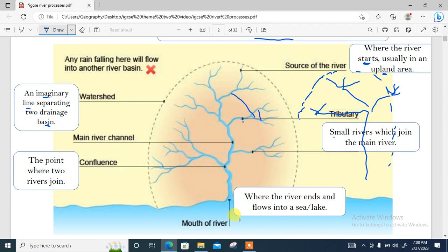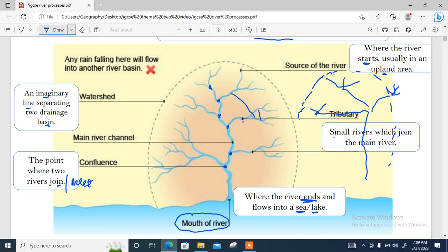This is the channel of the river — the main channel through which the water flows. A confluence is the point where two rivers meet; the point where two rivers join is referred to as the confluence. Then all rivers have a mouth, which is where the river ends and flows into a sea or lake.